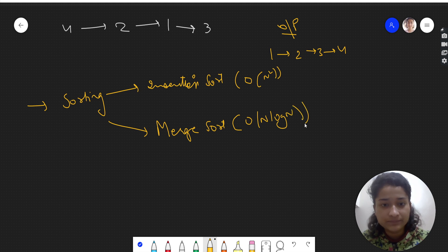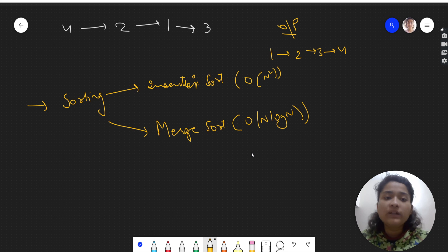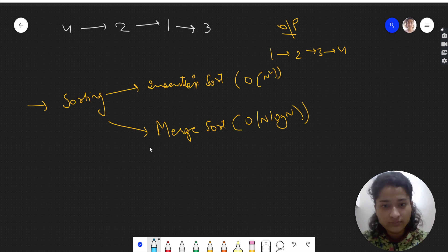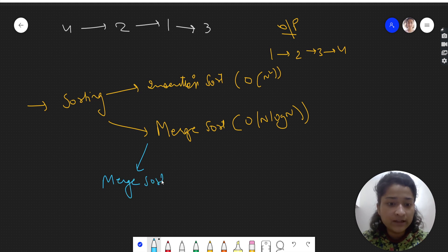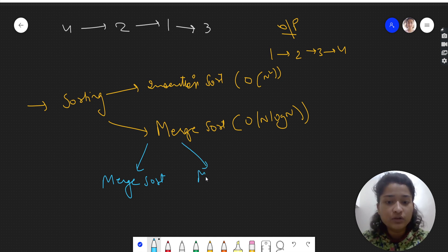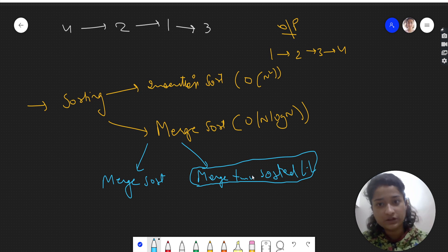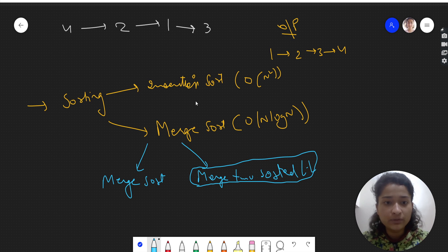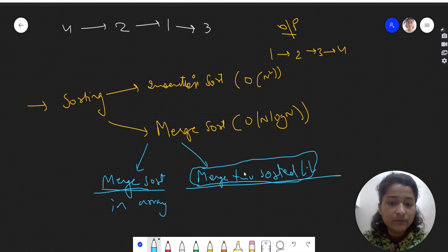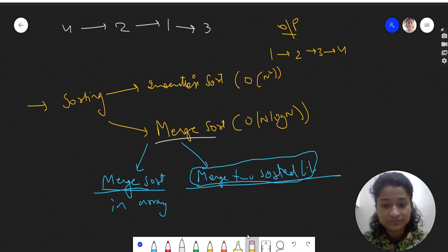The question is how we can use merge sort on a linked list. For this problem there are two prerequisites you need to know: first, how merge sort works on a simple array, and second, how to merge two sorted linked lists. I've created a video on merging two sorted linked lists — the link will be in the description. I highly recommend going through that first before continuing.